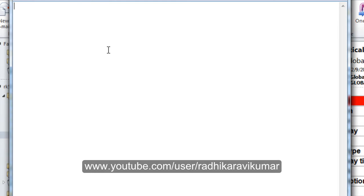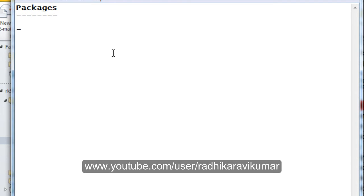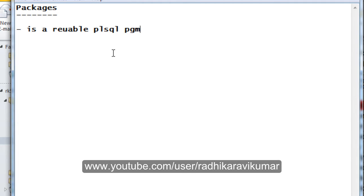Hello friends, Radhika Ravikumar here. In this tutorial we'll see what are packages in PL/SQL. In this tutorial I'll explain the theoretical things of packages; in later upcoming tutorials we'll see how we can make use of packages and their advantages. First of all, let us know what is a package. A package is nothing but a reusable PL/SQL program which will contain all kinds of things like sub-programs, variables, cursors, exception object types, etc.